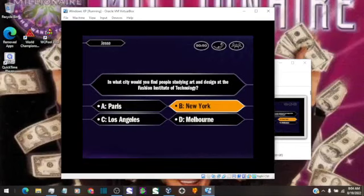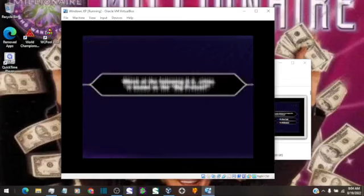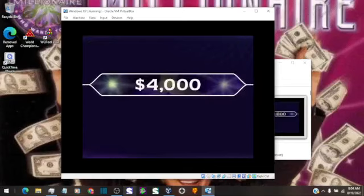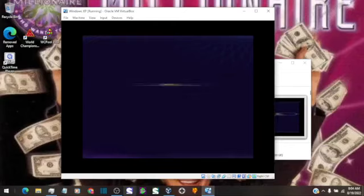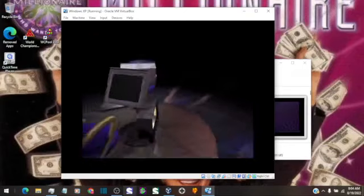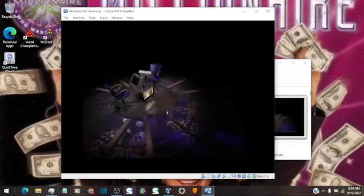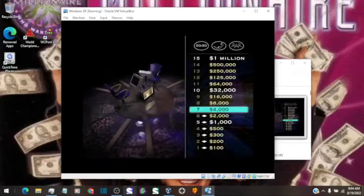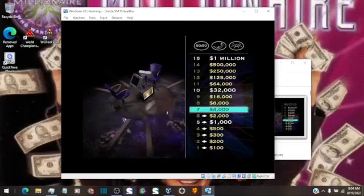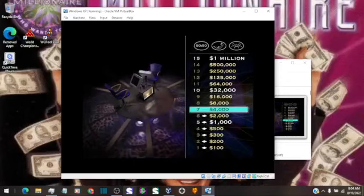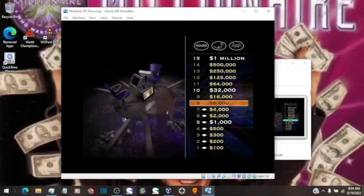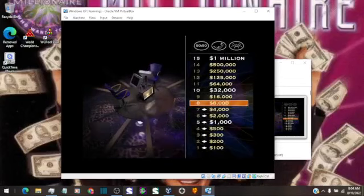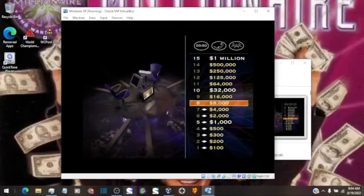B it is. That's it. Okay, now you've got $4,000. Eight questions stand between you and a million bucks. Take a look at your next question. It's worth $8,000.